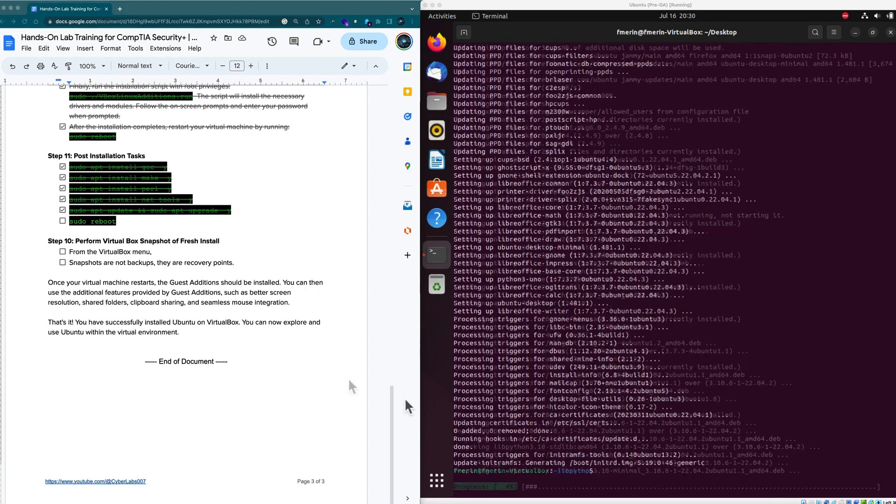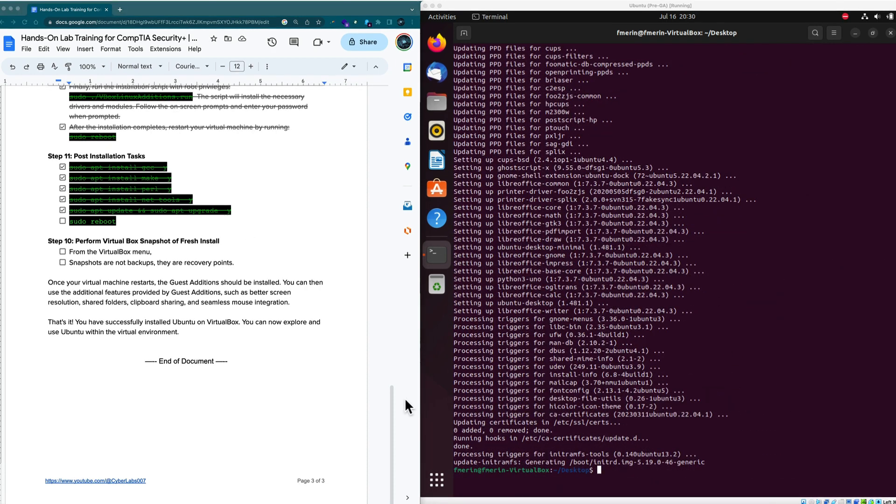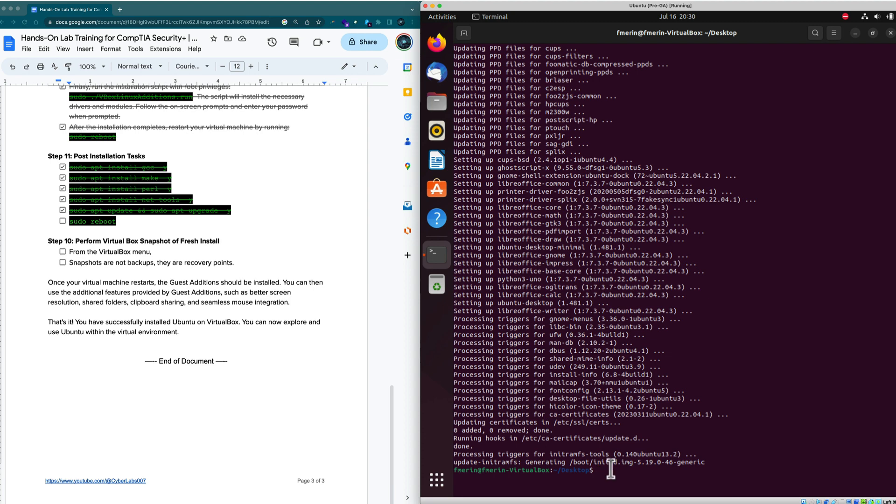And we're back. That took about five minutes to do the update and the upgrade. So now I know that I'm all set with a fresh install of Ubuntu. I have guest editions installed.